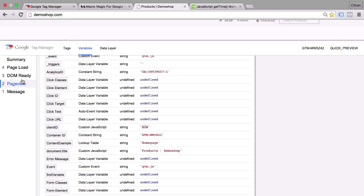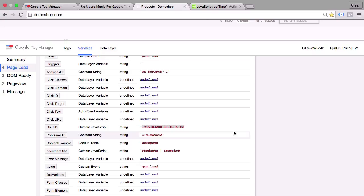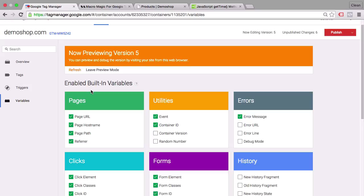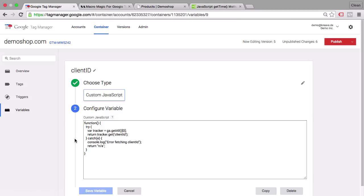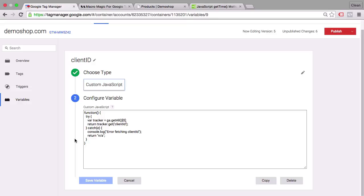Let's check the other events. On DOM ready it's not available yet, but on page load we now have a client ID which we could use in a custom dimension — as it's known in Universal Analytics — to tag our customer. This can be hugely valuable once you want to identify a user in Google Analytics through their client ID.